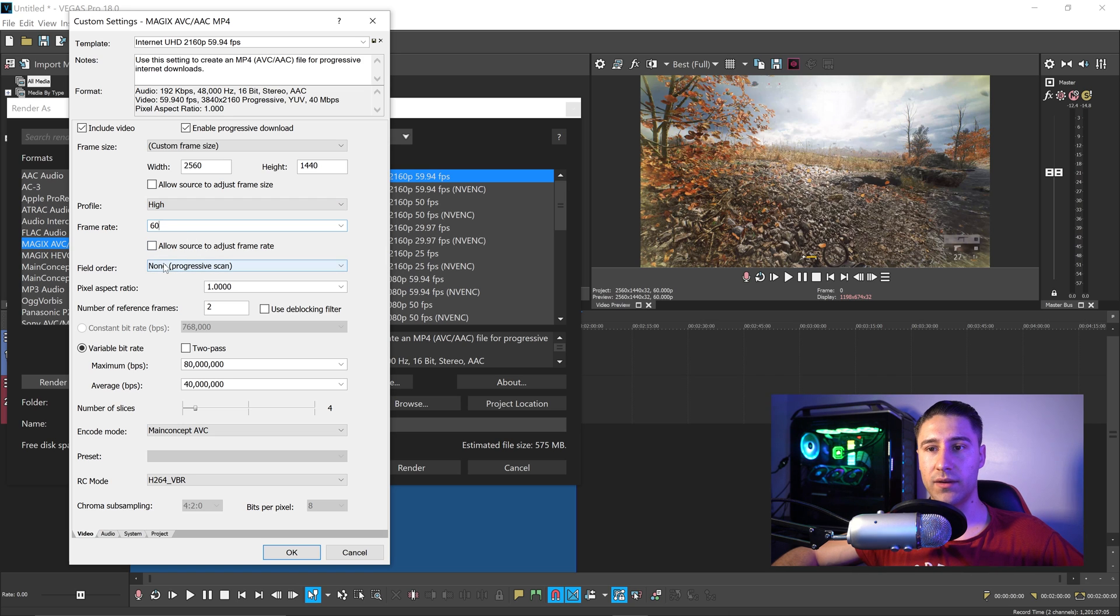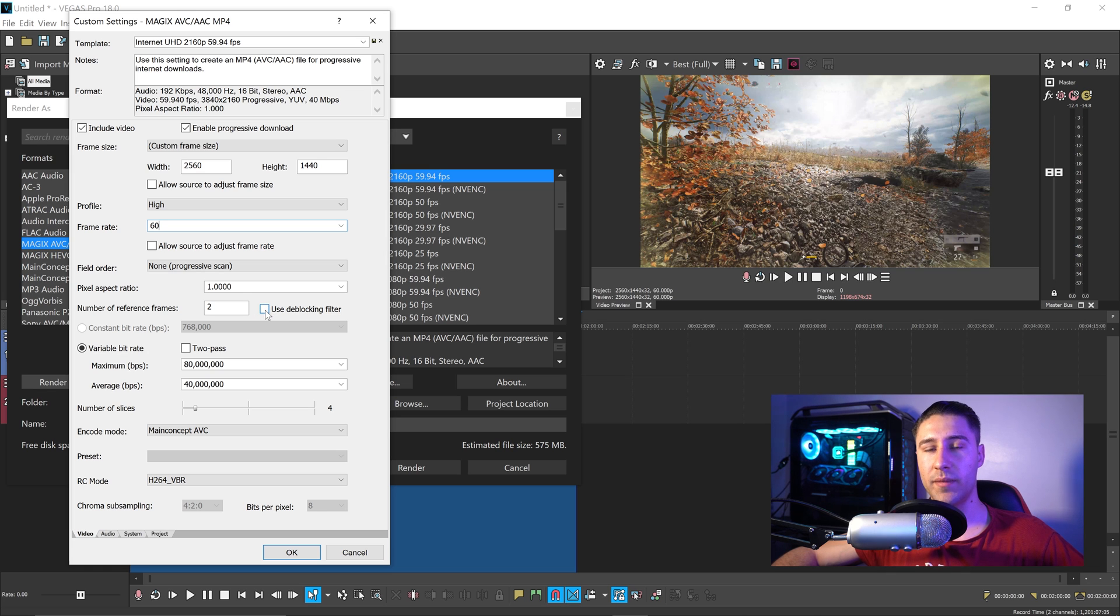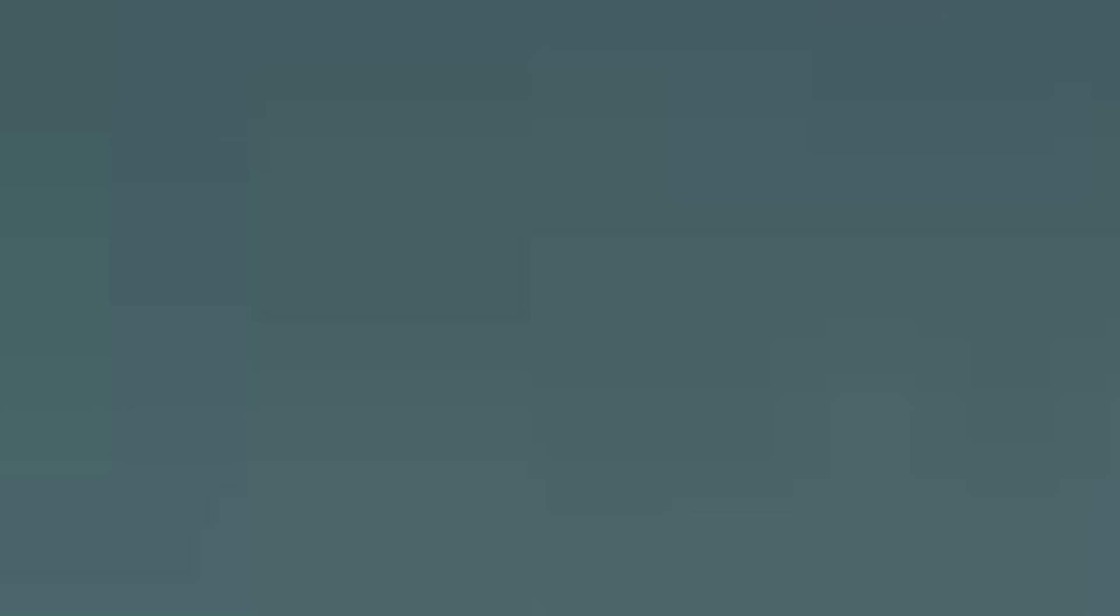Go further down to the one that will say use the blocking filter. You want to make sure that this one is ticked. This one will try its best to prevent the large pixelation.